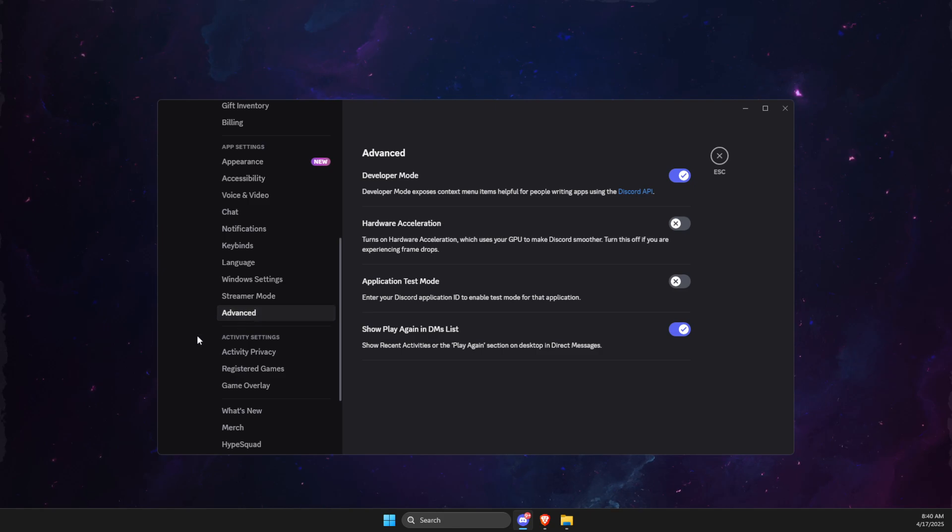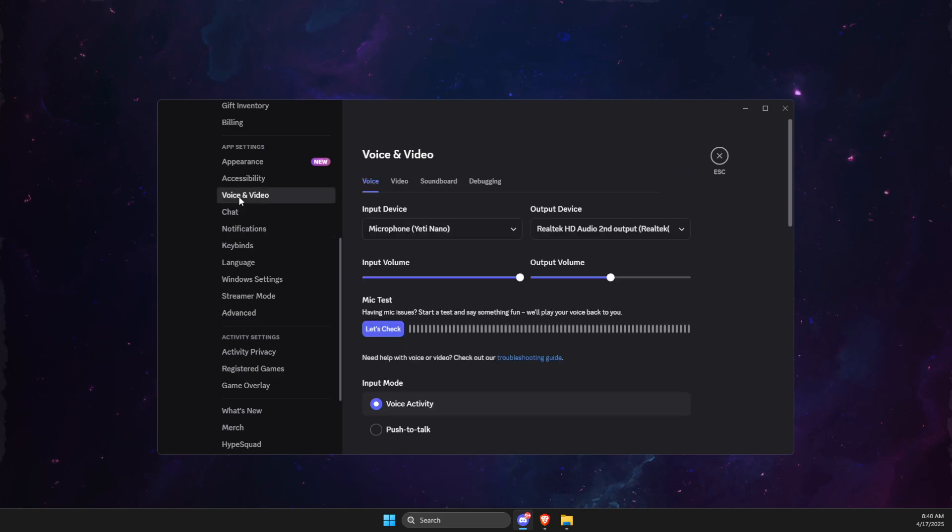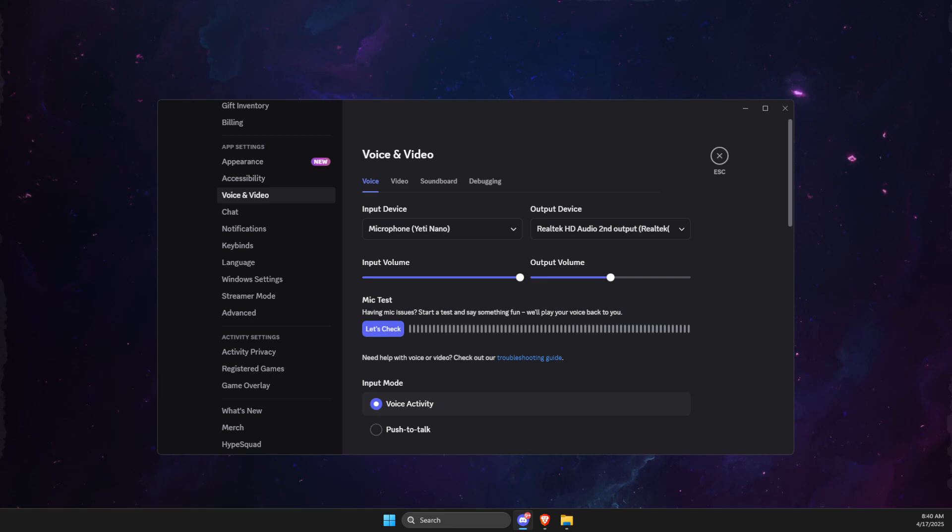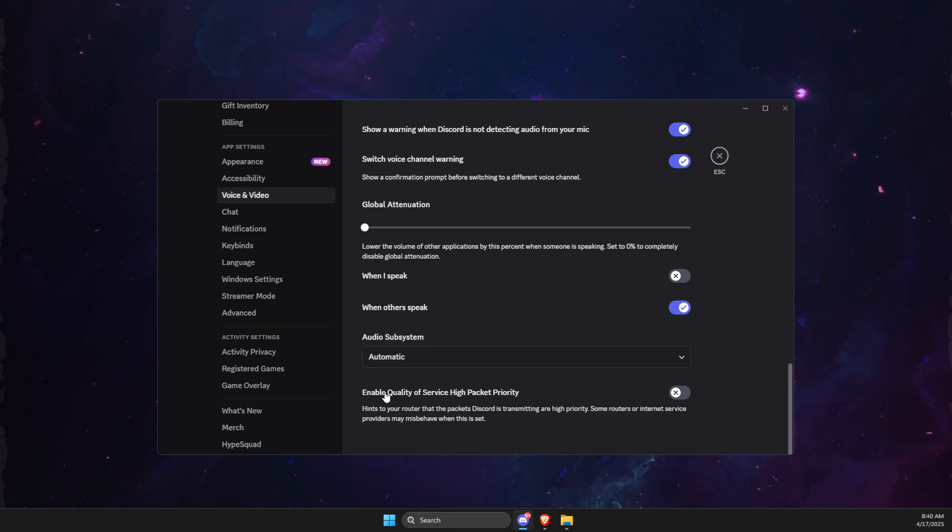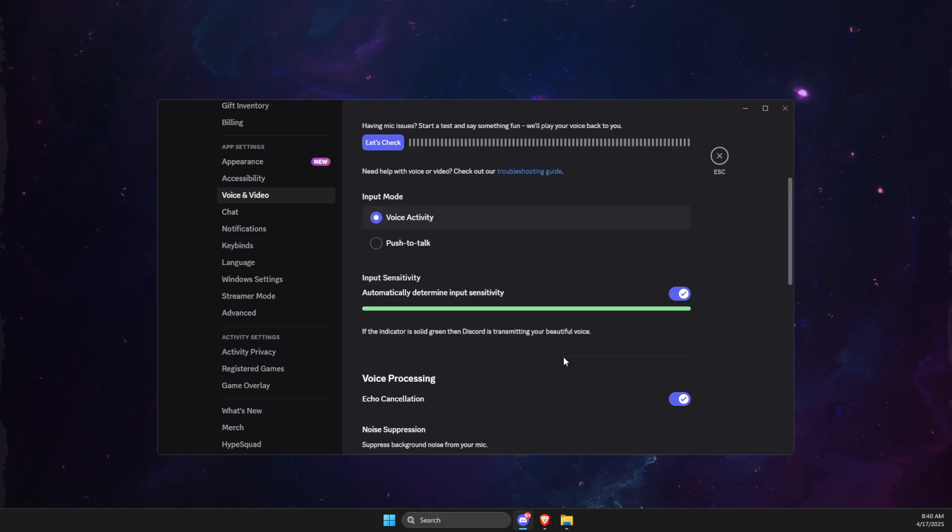Go to Audio and Video section and under Voice, scroll down until you see Enable Quality of Service High Packet Priority, make sure it's enabled.